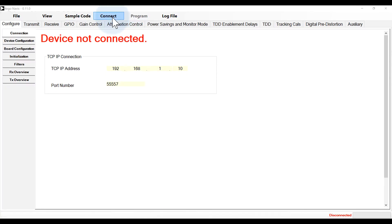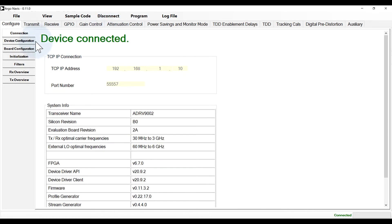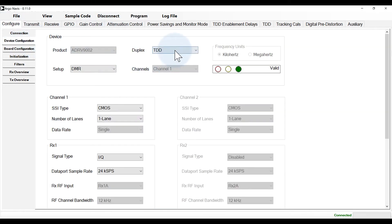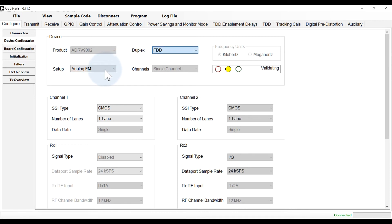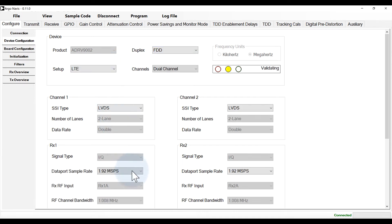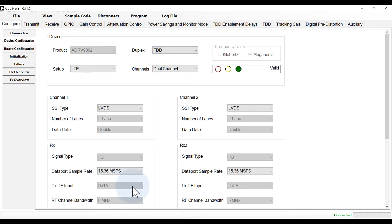We can now click connect. Once the connection is made, we can now configure the evaluation board. First, let's select the desired use case. The use case defines the data rates and bandwidths for the transceiver. If desired, we can adjust the device configuration options in the initialization tab.